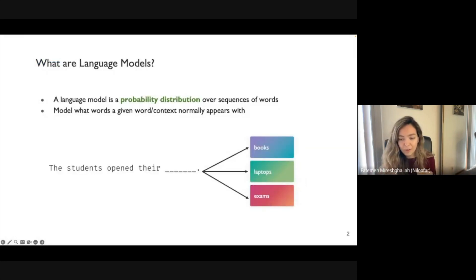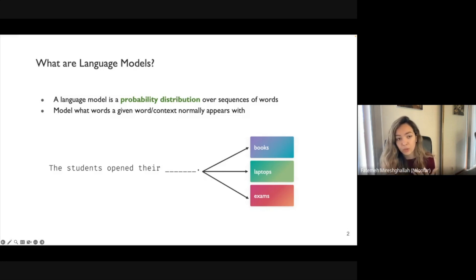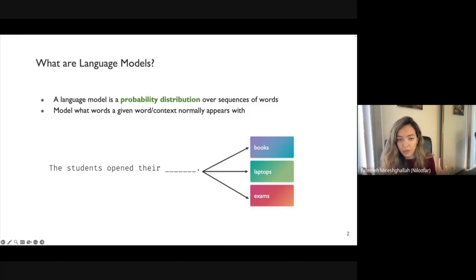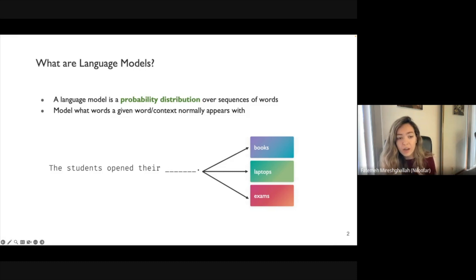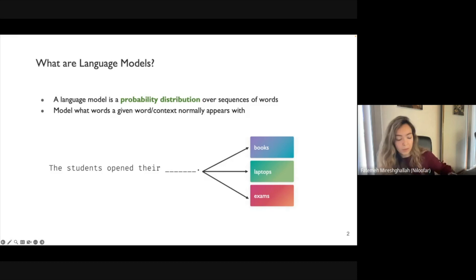A quick review: what is a language model? A language model is a probability distribution over sequences of words — it models what words appear together in a given context. For example, given 'the students open their,' a language model gives plausible completions like 'books,' 'laptops,' or 'exams.'